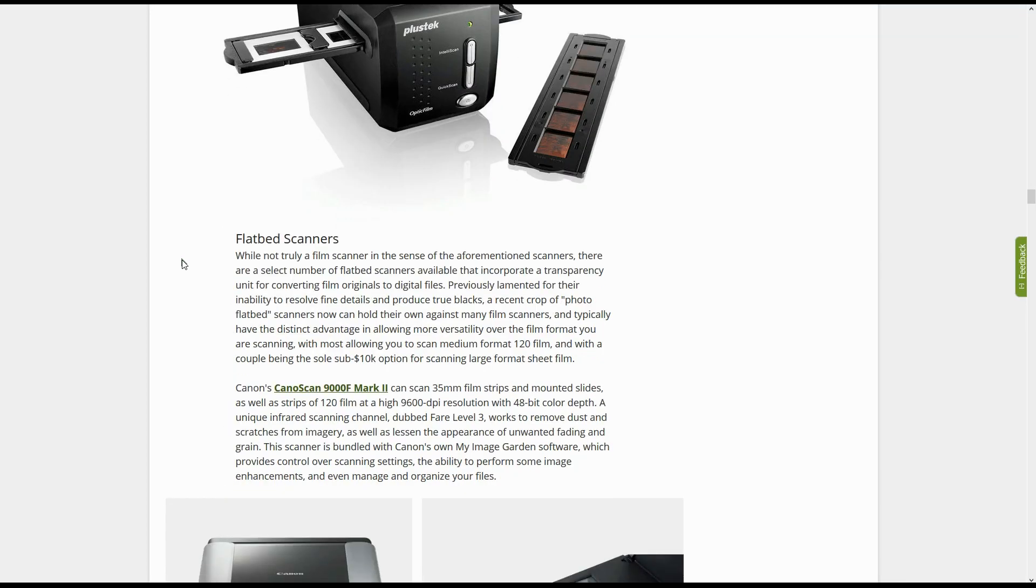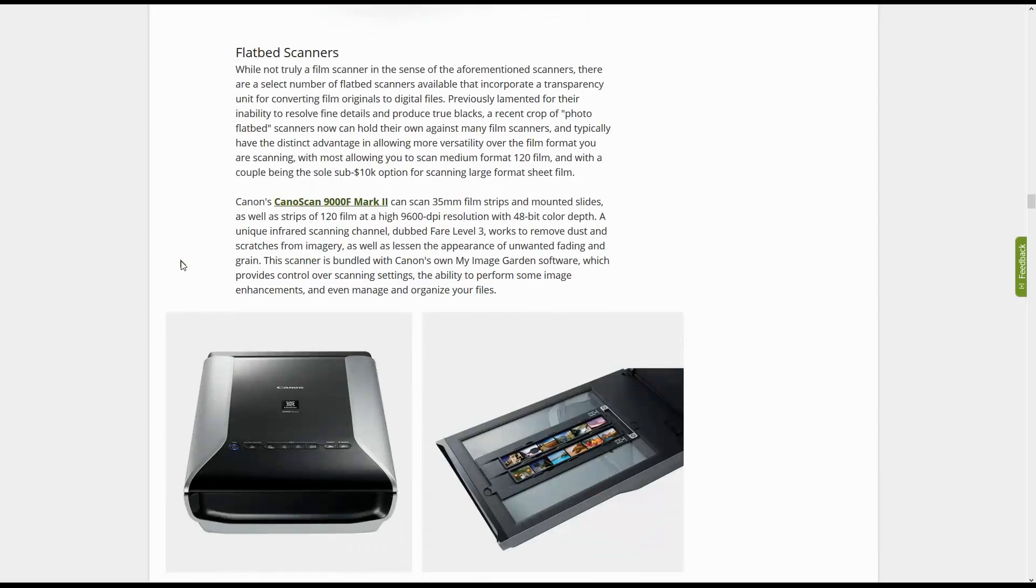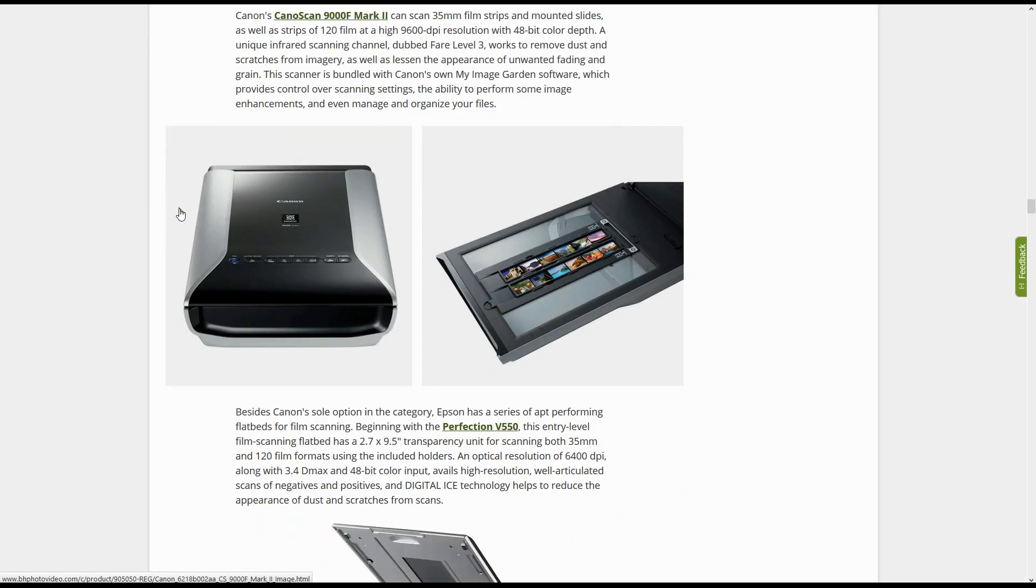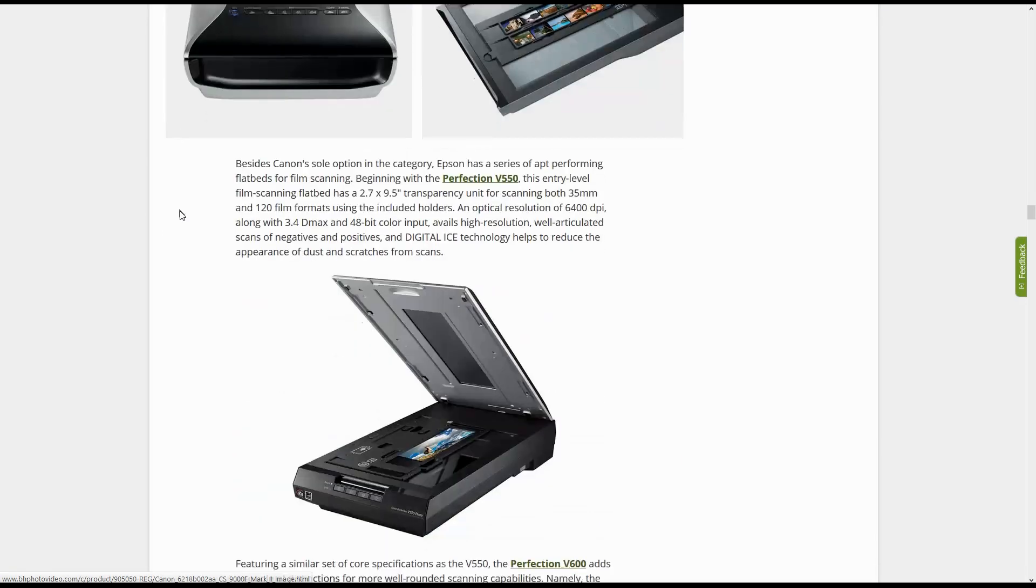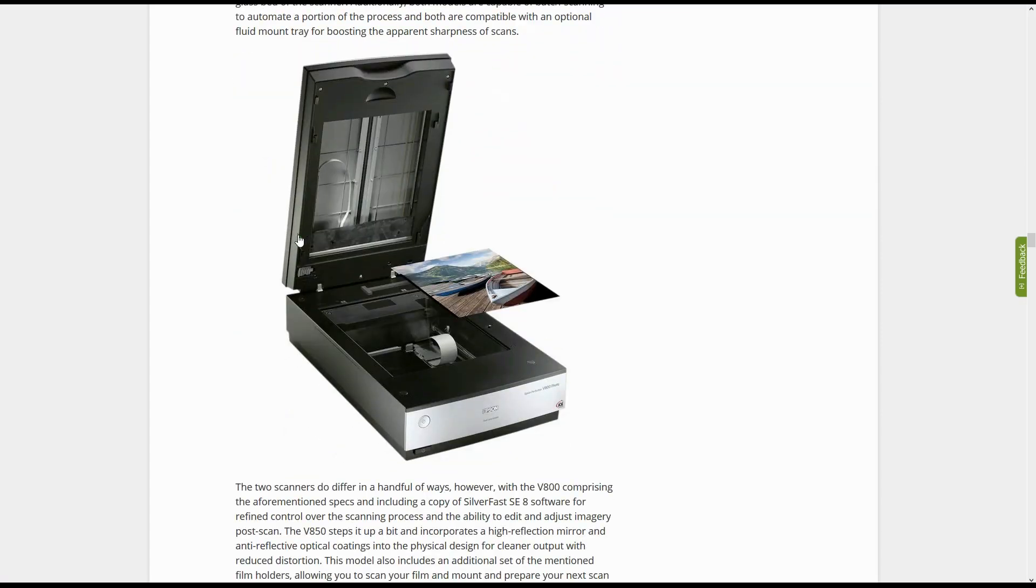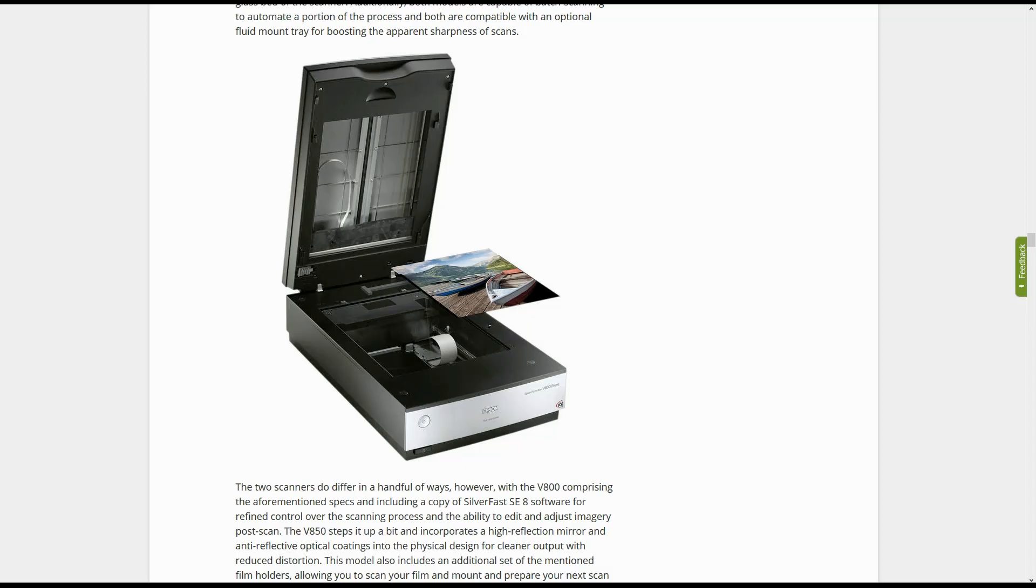The mid-range scanners are going to be able to produce really nice shadow detail and highlight detail in your scans. They're also going to be able to scan at a high enough resolution for great quality prints, and that scanning time per frame is cut by half or more.